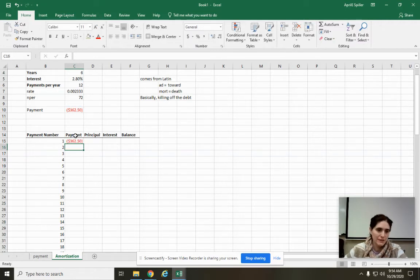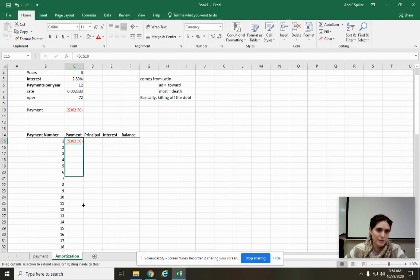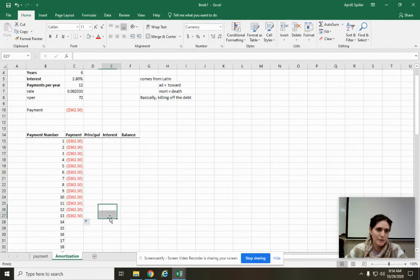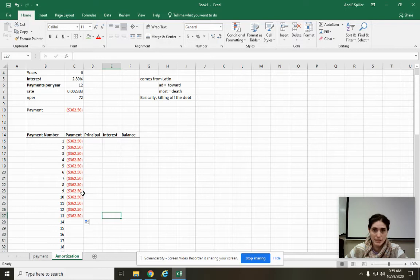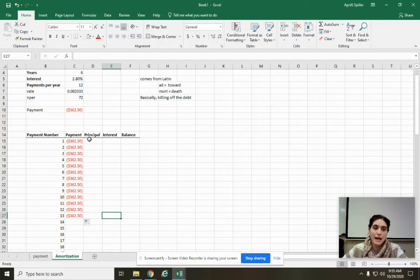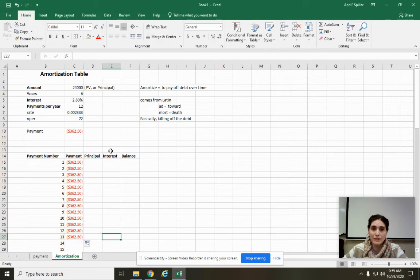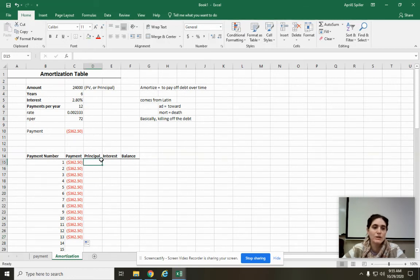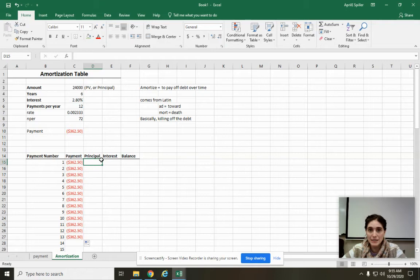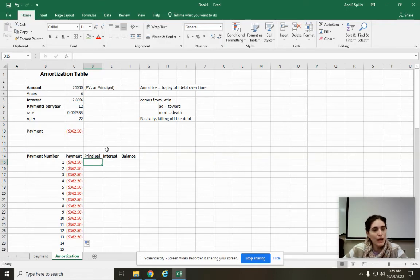That's my lame cheesy song reference. There we go. So dollar C, dollar 10. So that means you can click and drag, you can do whatever, it will always just reference that. So let's see if I click and drag a few of them. Stays the same because your monthly payment stays the same. What doesn't stay the same is how much of it's going to the actual loan and how much of it's going to the interest. That's going to change.